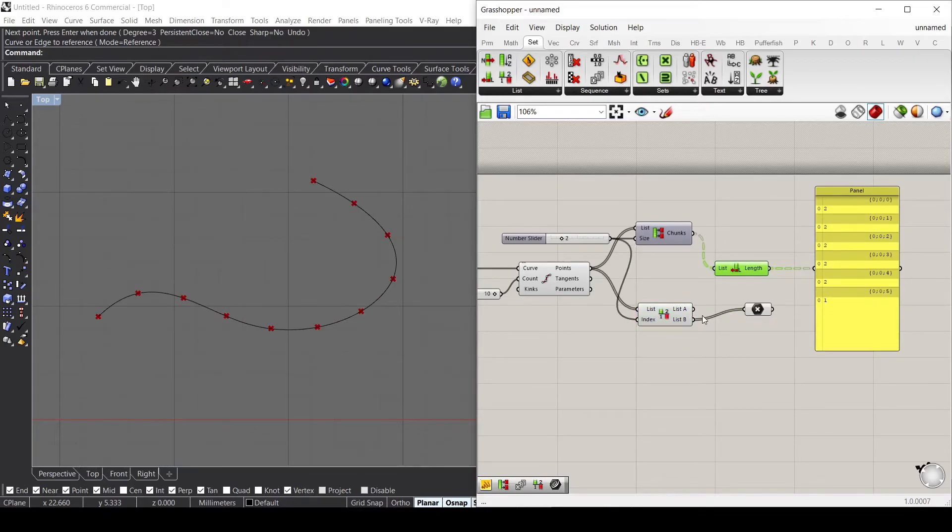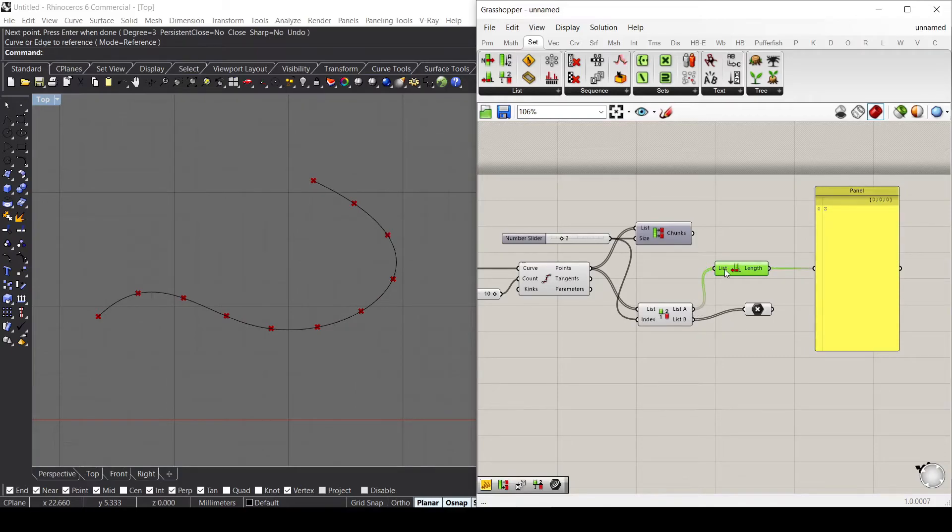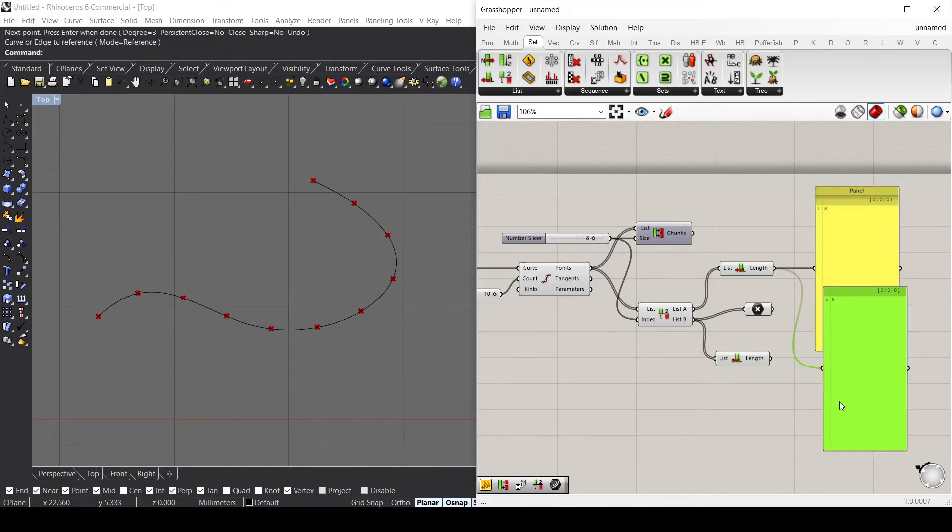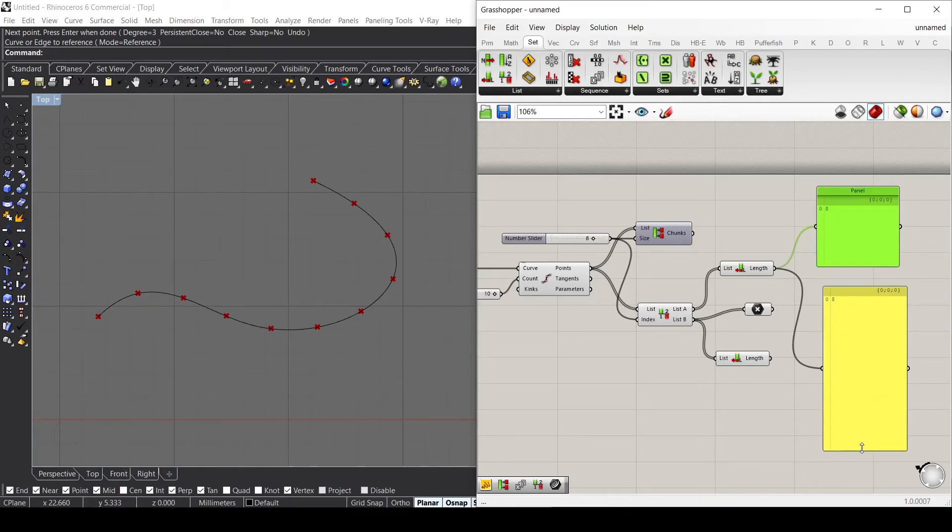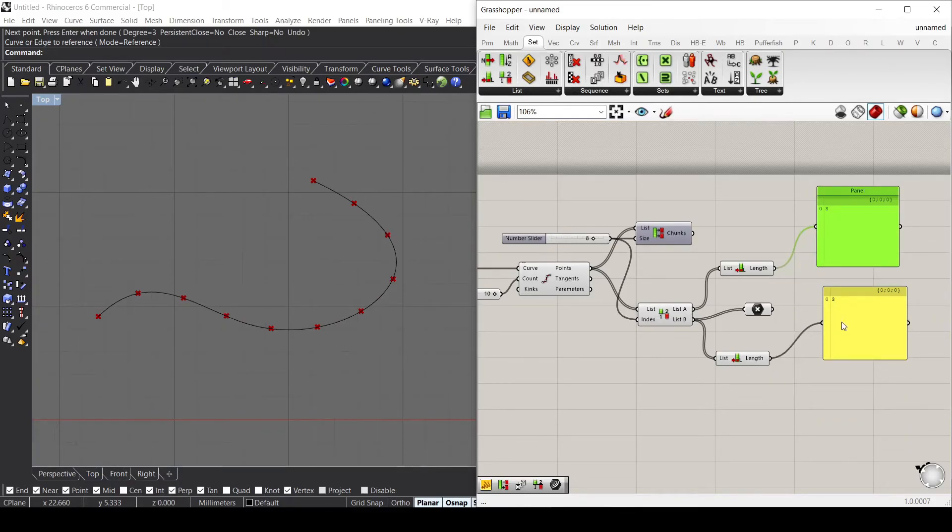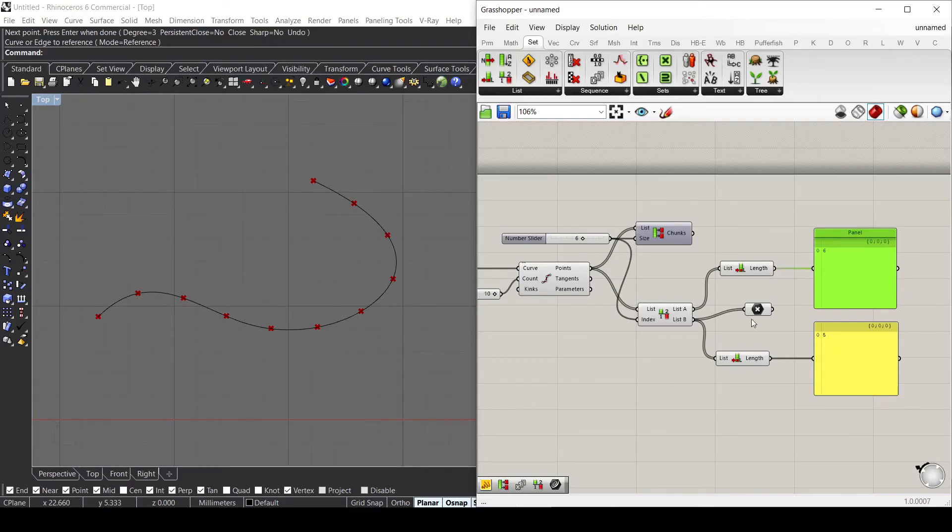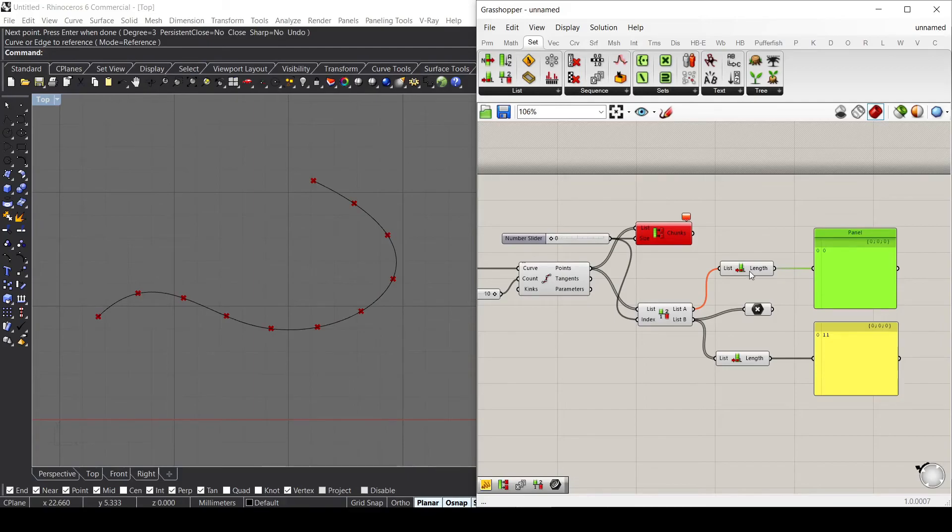If I connect list A, I see that if I increase the number, this will increase as well. If I use another list length for the second list, basically the first one increases and the second one reduces by one each time. If I use six for list A, the second one will have five items. If I decrease it to zero, I'll end up with zero elements in my first list and 11 items in my second list.